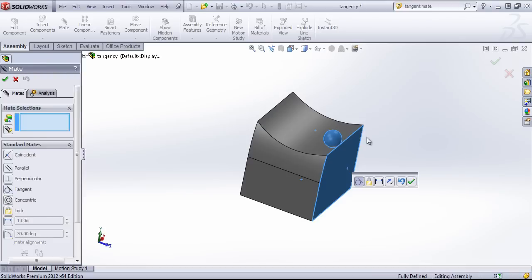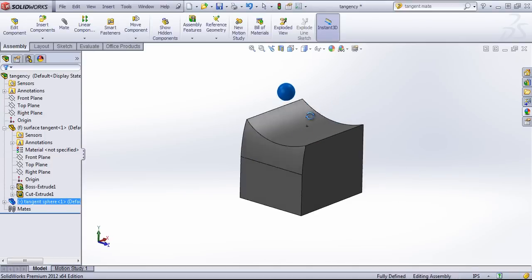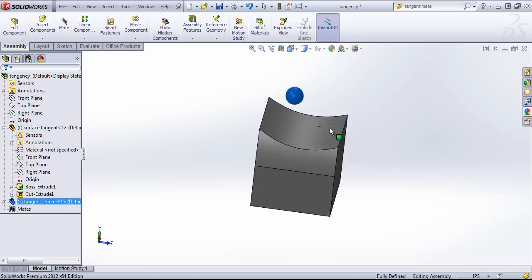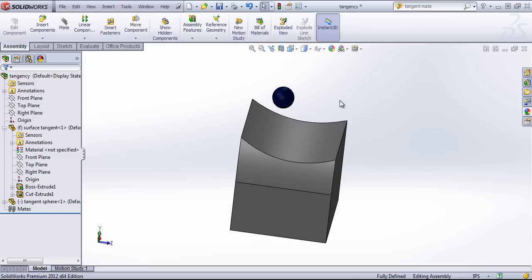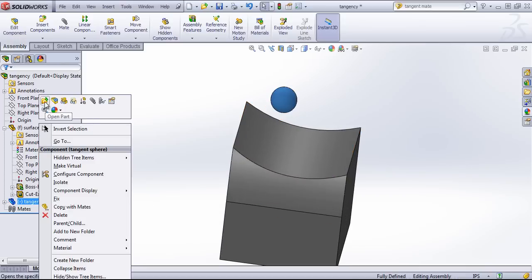But in this case, I want my sphere to run along this surface. So the first thing I'm going to do is add a few reference points to the sphere.